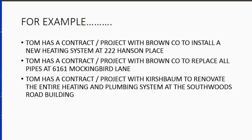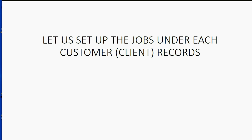And his third job will be for the other customer, Kirschbaum, to renovate the heating and plumbing system at the Southwoods Road building that Kirschbaum owns. So let us set up the jobs under each customer's or client's records.